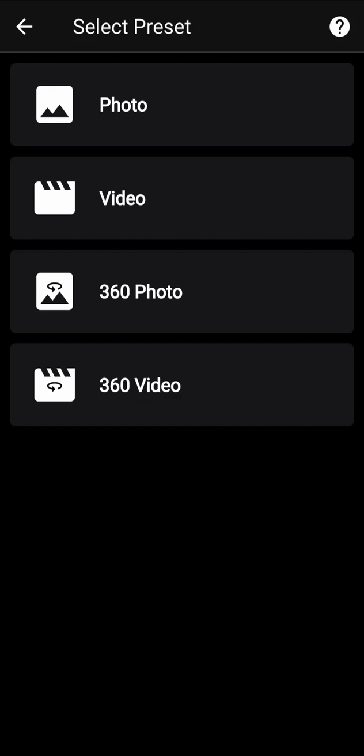Before starting, select a 360 video you would like to edit. Now, select the preset, 360 video.